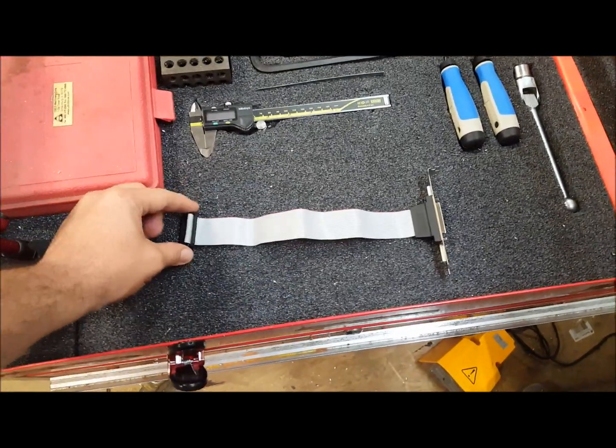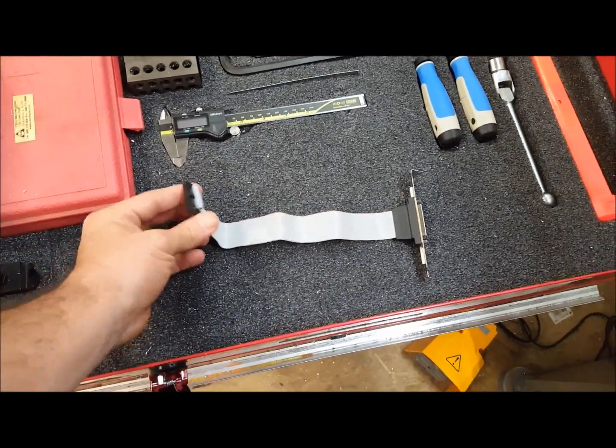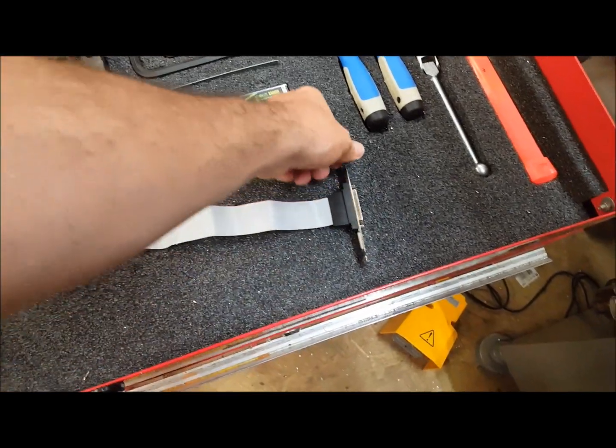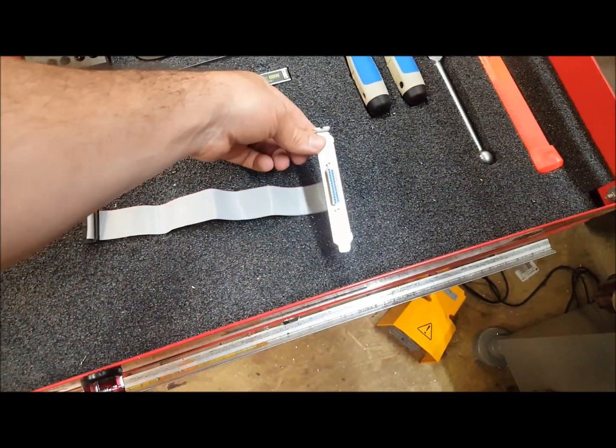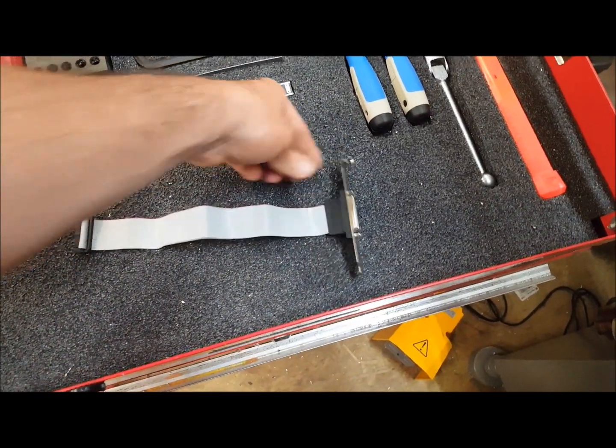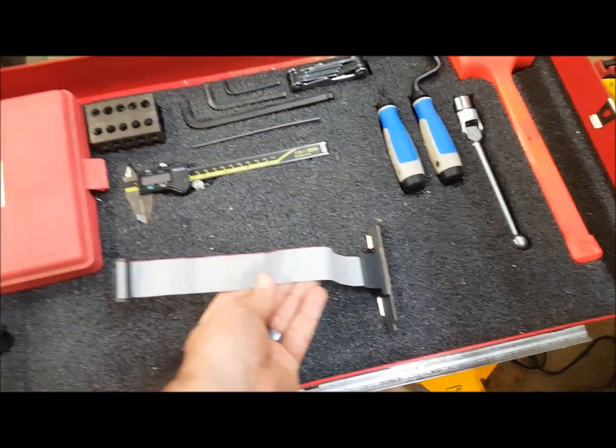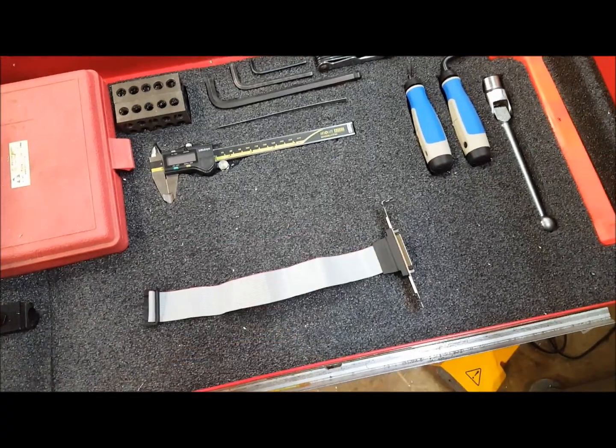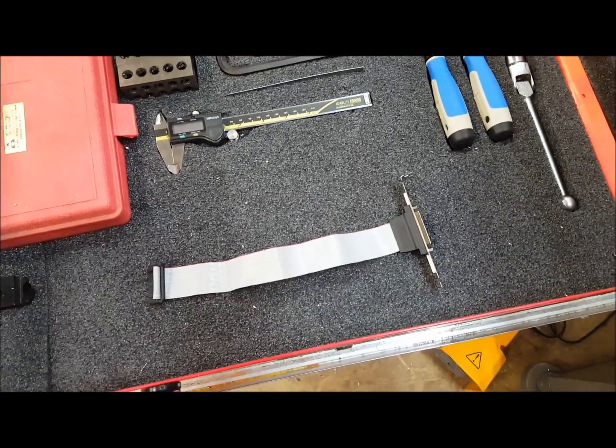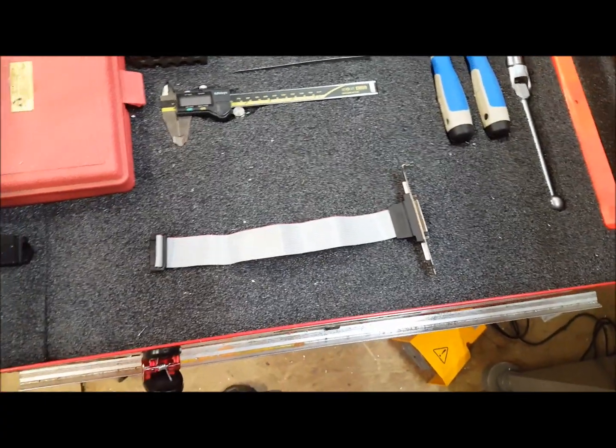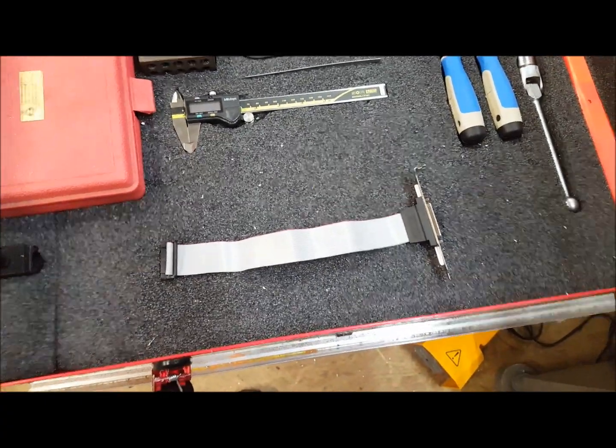Hey folks, today we're going to learn how to expand our I/O on the path pilot controller by putting one of these bad boys on the 5i25 card. Stay tuned.